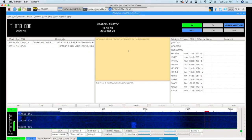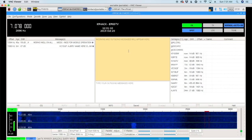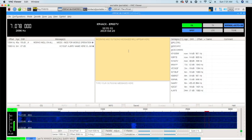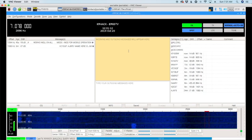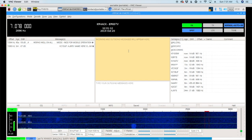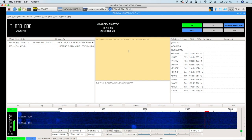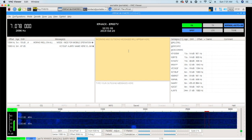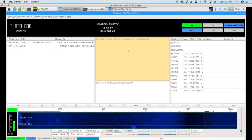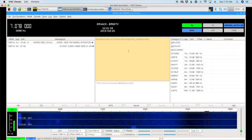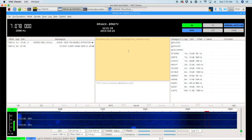Welcome back guys, this is Jason, KM4ACK. Today, let's take a look at JS8 Call version 2.0. Stick around, and we'll get right to it.